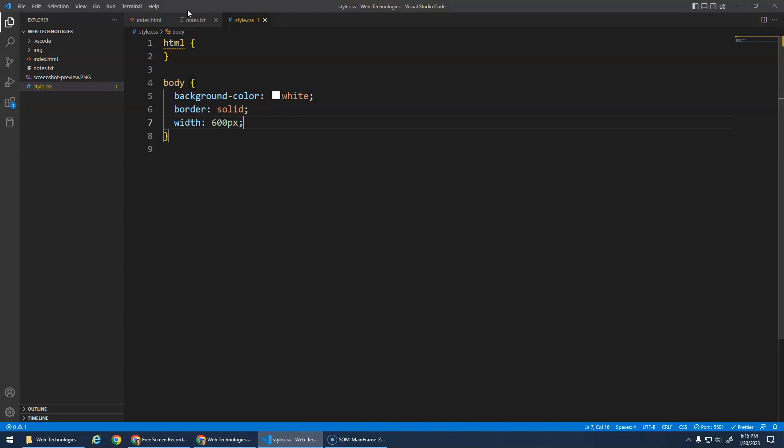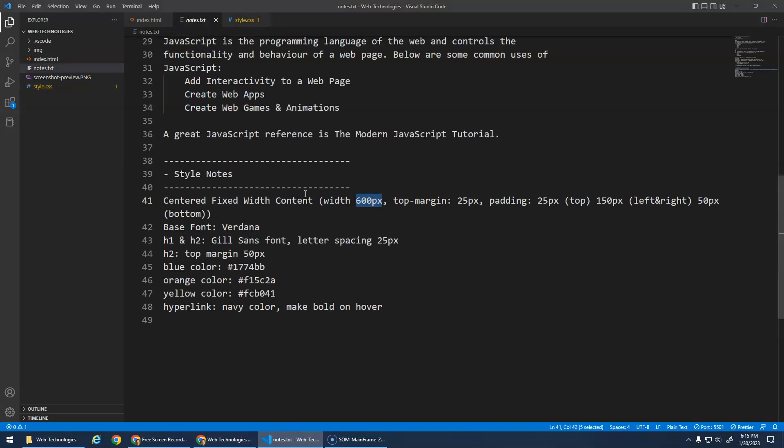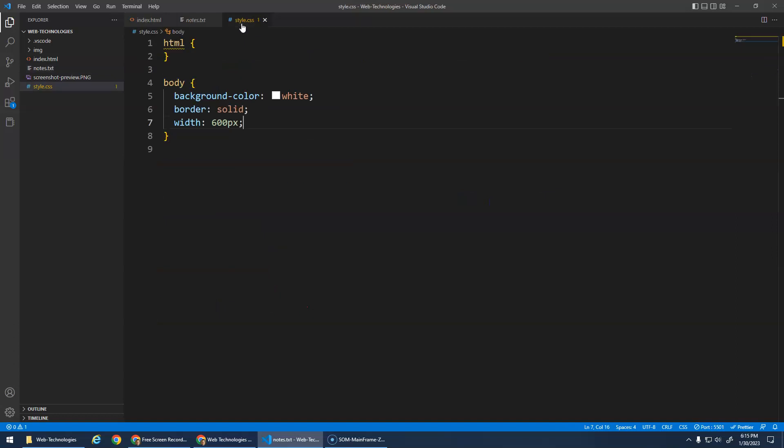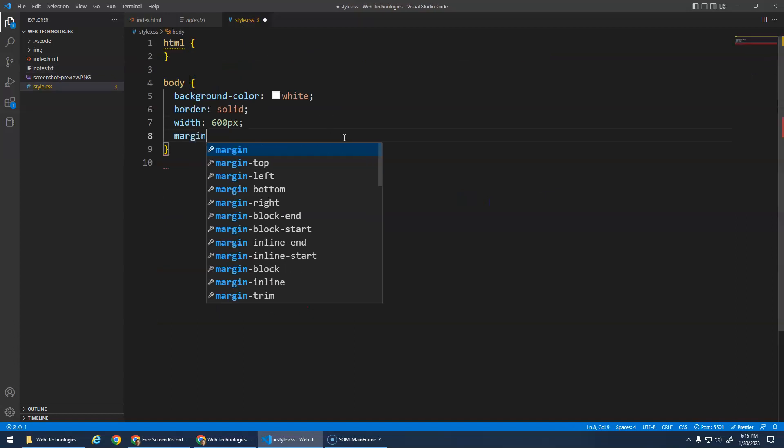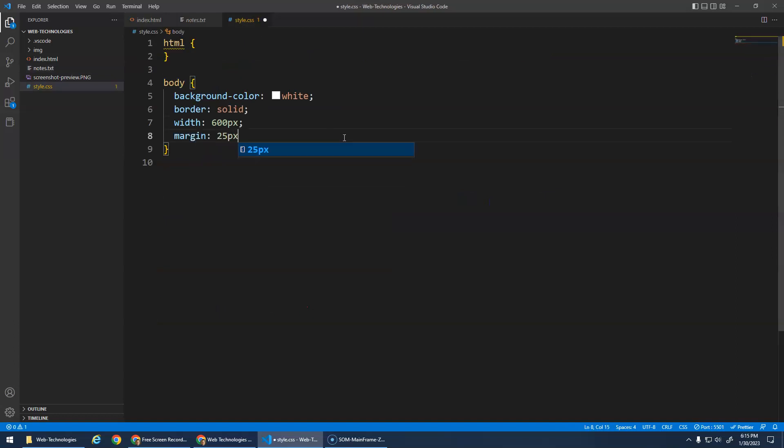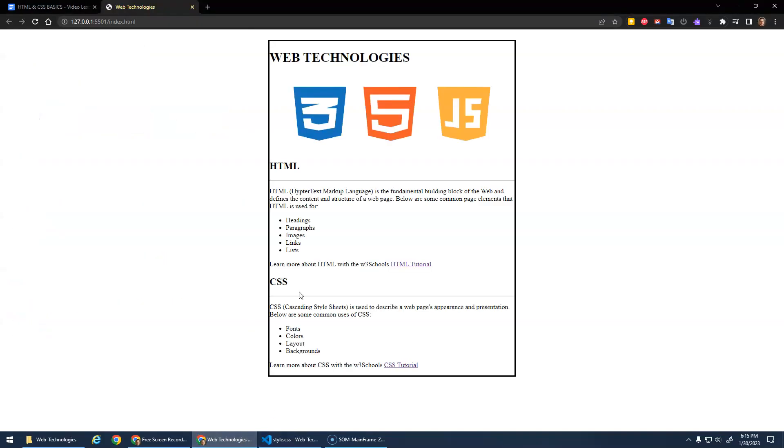The notes said we wanted a top margin of 25 pixels, so we're going to do that: margin 25 pixels and then auto. That 25 will be on the top and the bottom, but that doesn't really matter much on the bottom because there's nothing else there. That's totally fine.